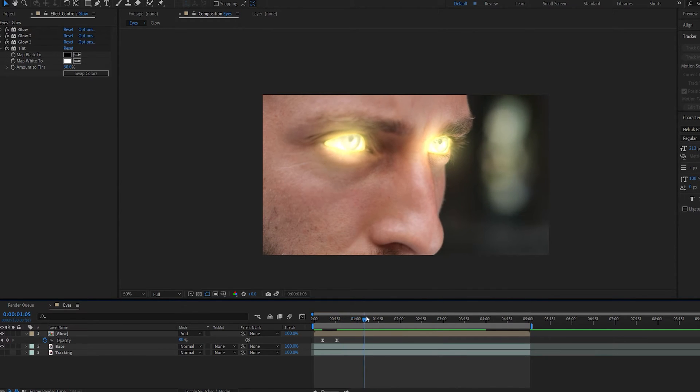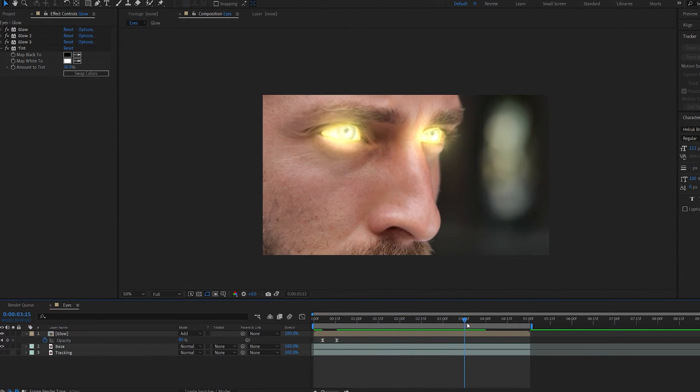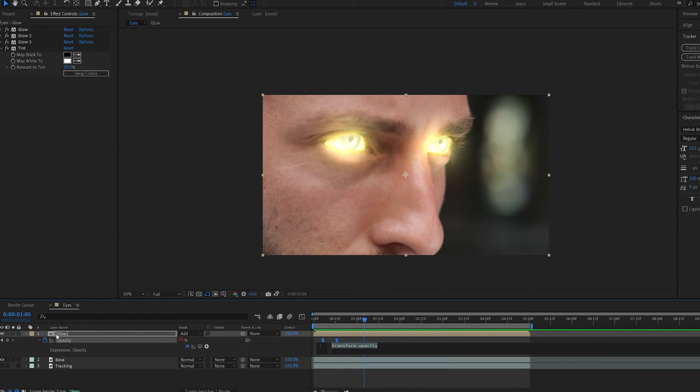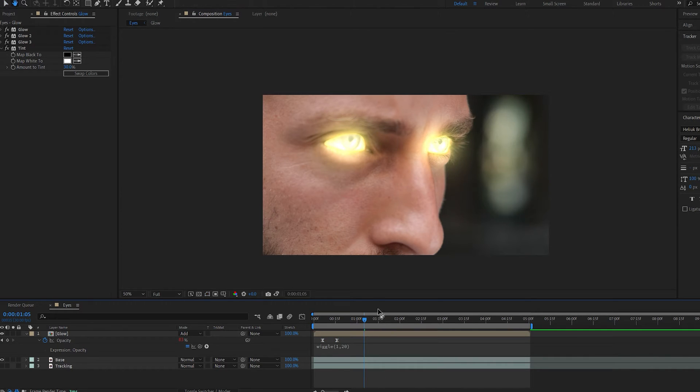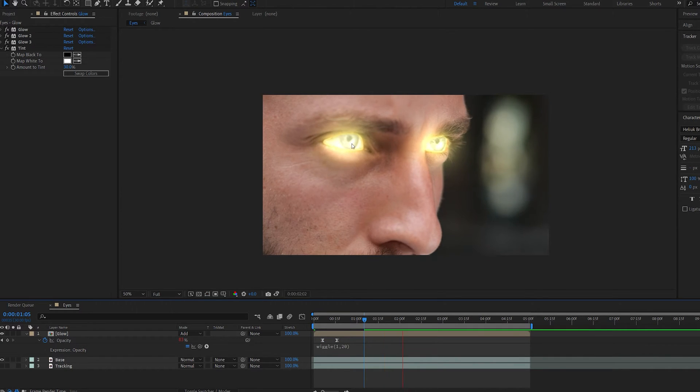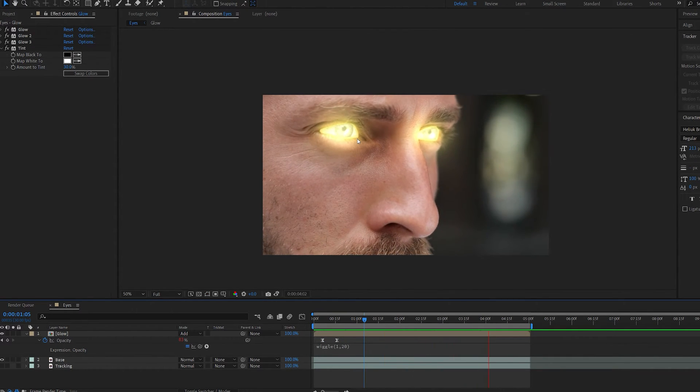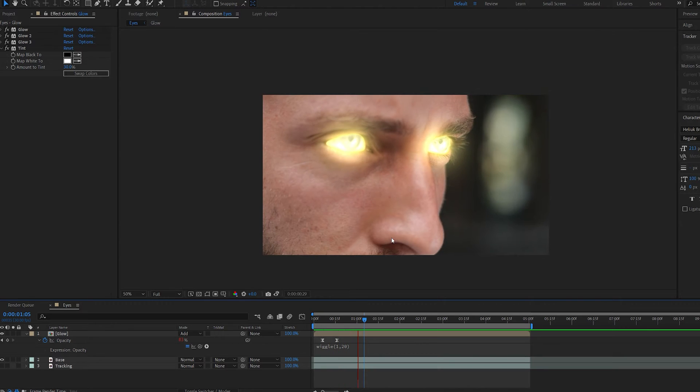I kind of like to keep the details, so it's a little more interesting. Let's alt-click our stopwatch here and type in wiggle, and set this to 1, maybe 20. We're just going to have a bit of a flicker in our glow, so it isn't just one continuous layer.